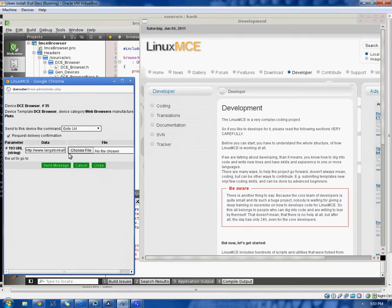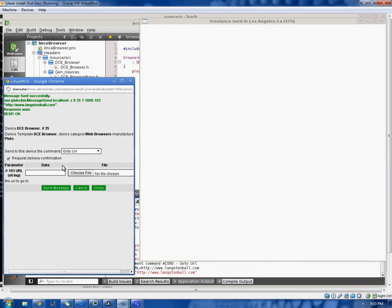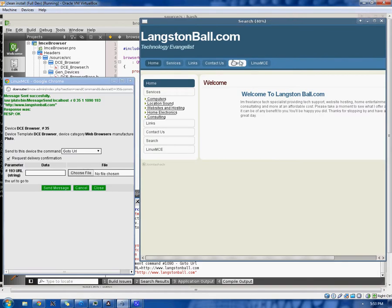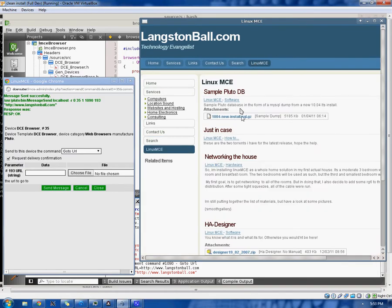Anywho, sending message. It said okay. Hey, there we go. We're now on my website. Huzzah. Yay, all the LinuxMC-related stuff.